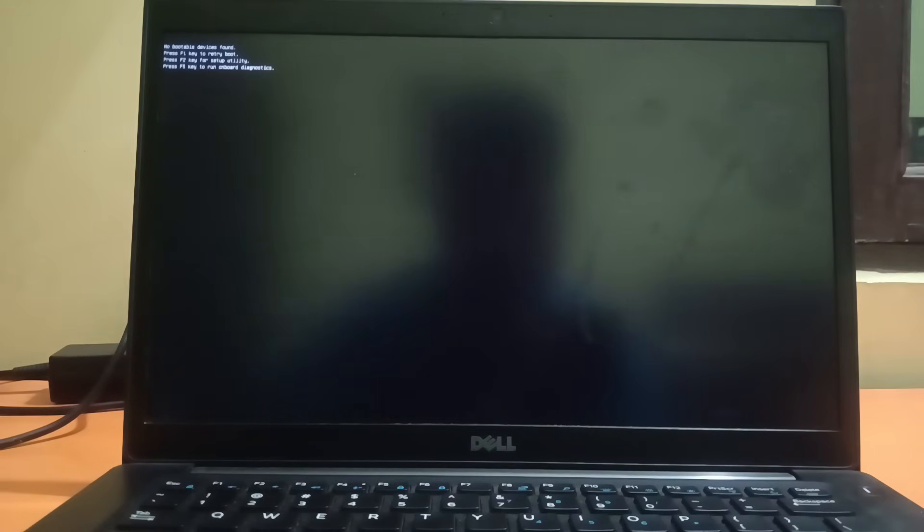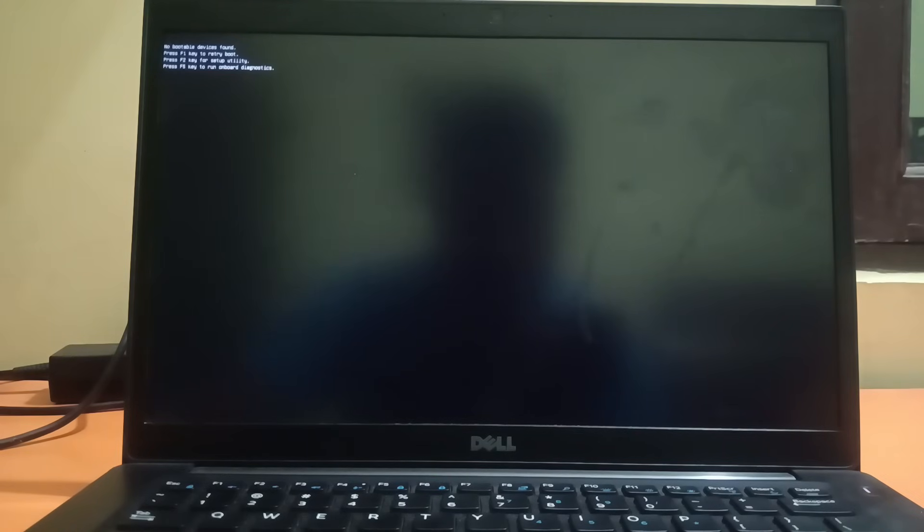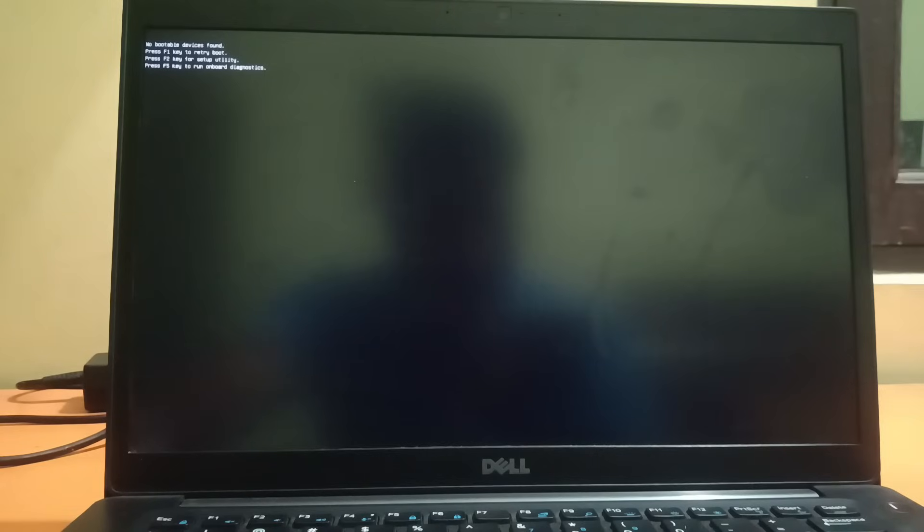Hello guys, welcome to How to Fix Tech. You can see the error on the Dell laptop: no bootable device found. So my Dell laptop is not booting up and it's not starting. Let me zoom in so you can see the error. Let's troubleshoot this issue.